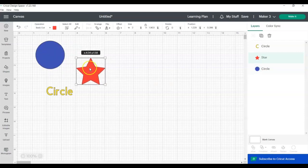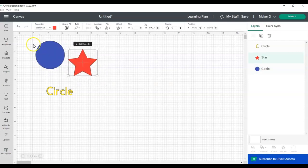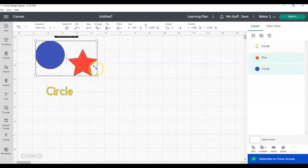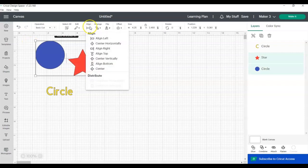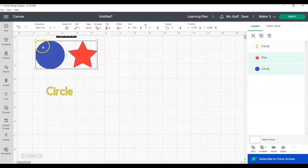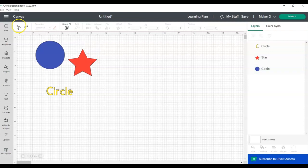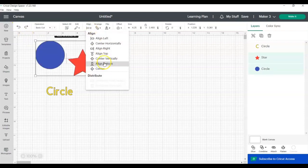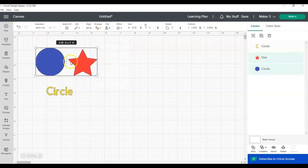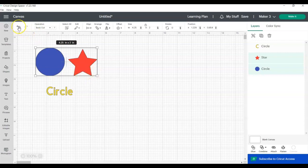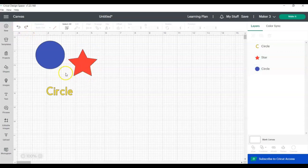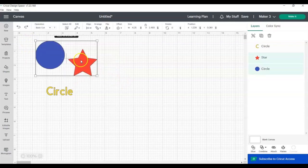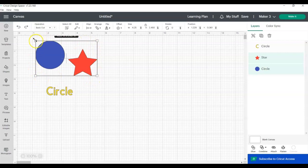So now, when we did Align Top, you can see the circle was on top, so the star moved up. But if we align bottom, the circle moves down because the star was the furthermost bottom part. So whenever you're selecting your items, just be aware of where they are positioned inside the selection box, and that will help you to align your objects more easily.